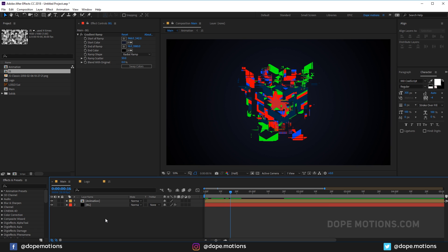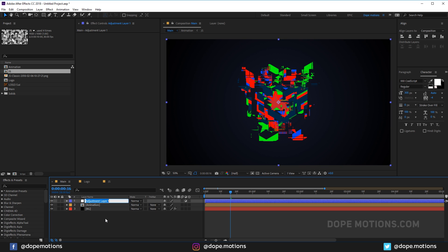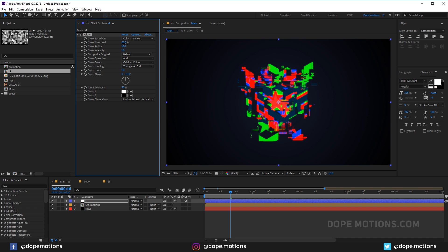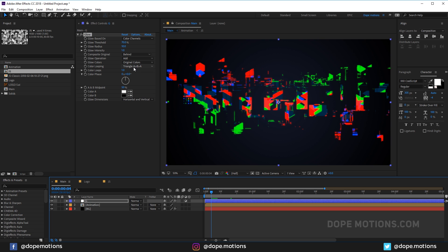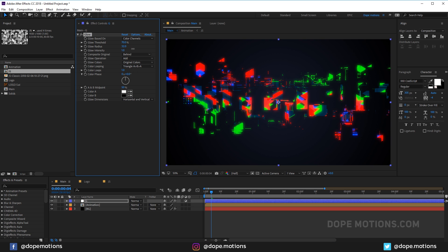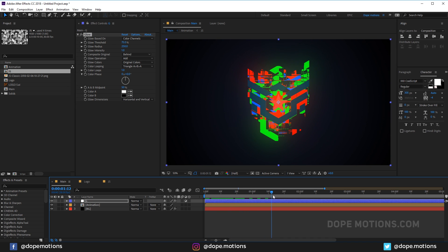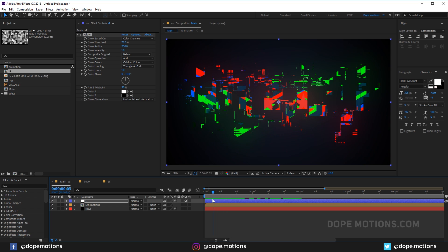Create a new adjustment layer — Ctrl+Alt+Y — rename it to 'G' for Glow, and add a Glow effect. Set the threshold to around 75% and the glow radius to about 250. This is looking pretty cool.